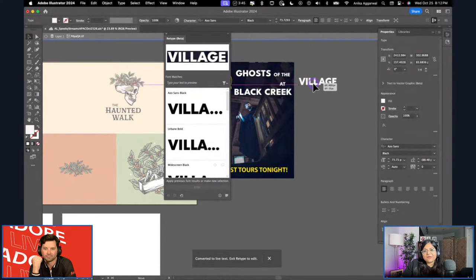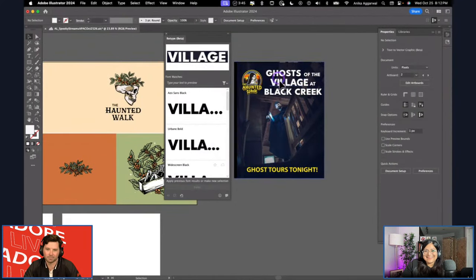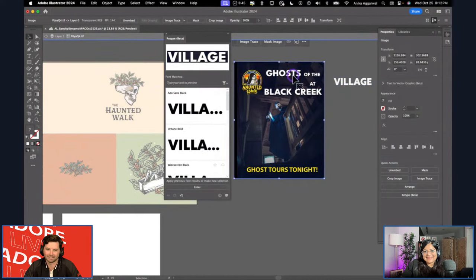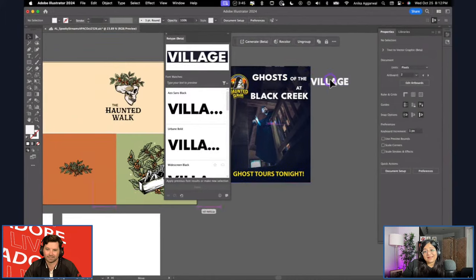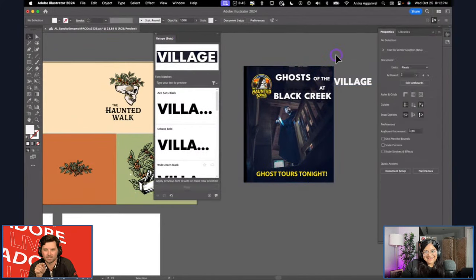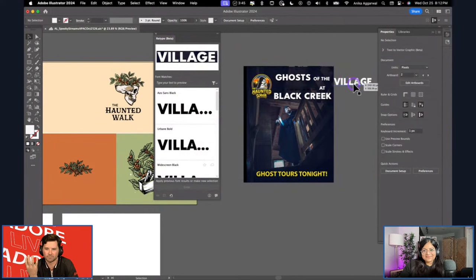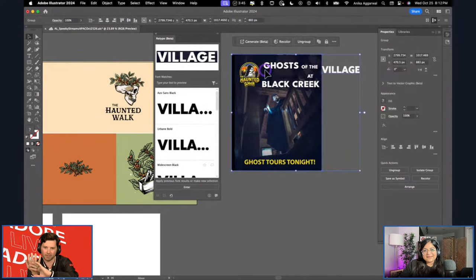That text is now editable within the photograph — that's pretty crazy. It's vector, editable text. It's also separated what was pixel from the text, using something like generative fill to approximate the background with AI, so you can pick it up and move it around.